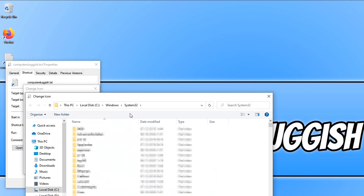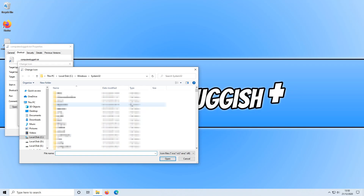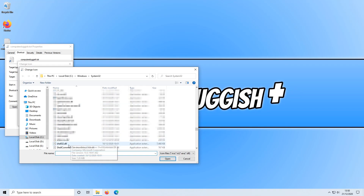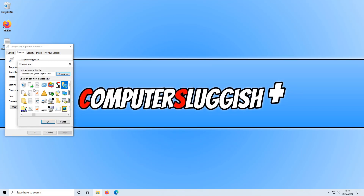You need to navigate to the following directory: This PC, your Local Disk C drive, then the Windows folder, then the System32 folder. Scroll down until you find the shell32.dll file. Once you've found it, double click on it and you will see your system icons.